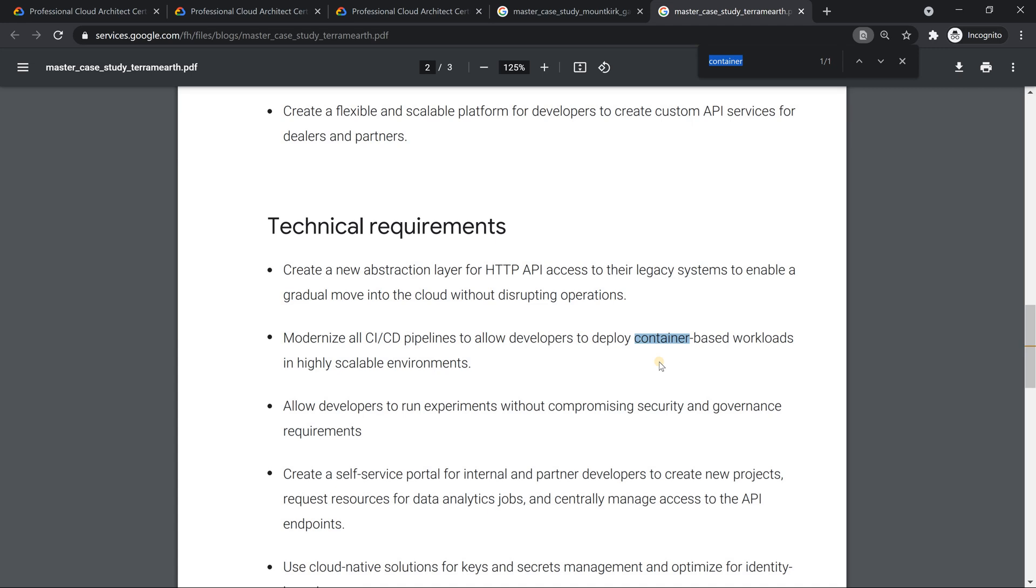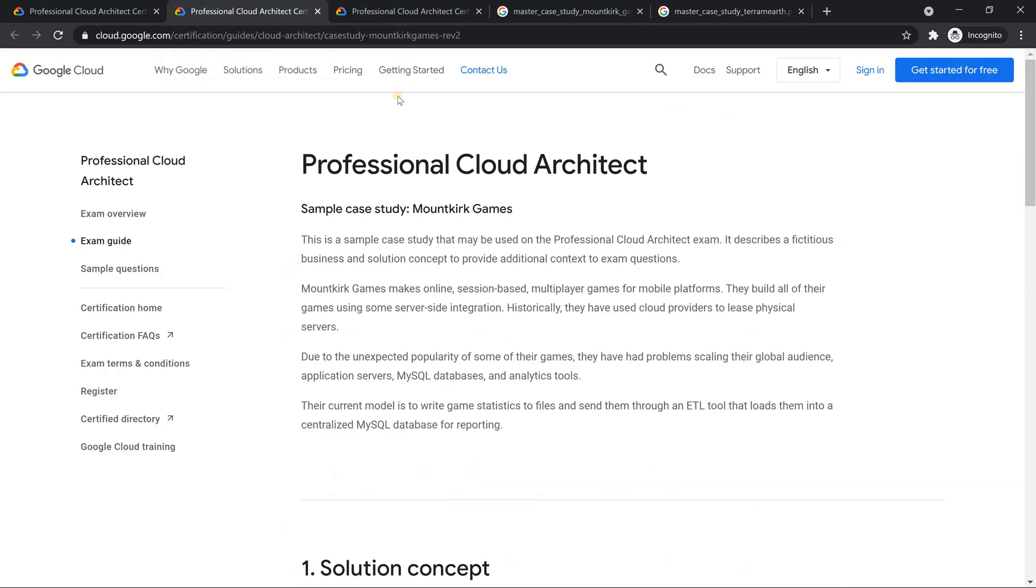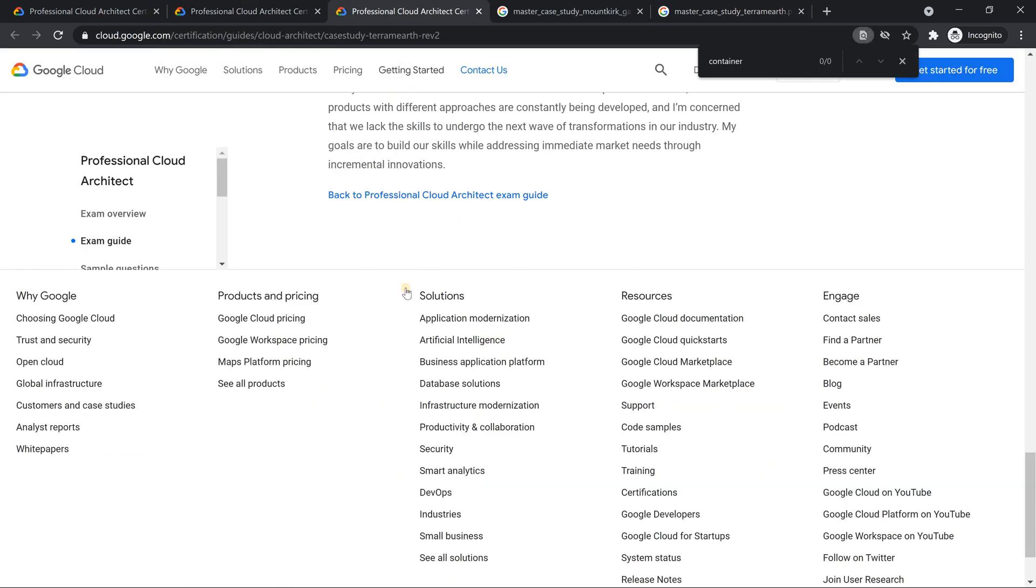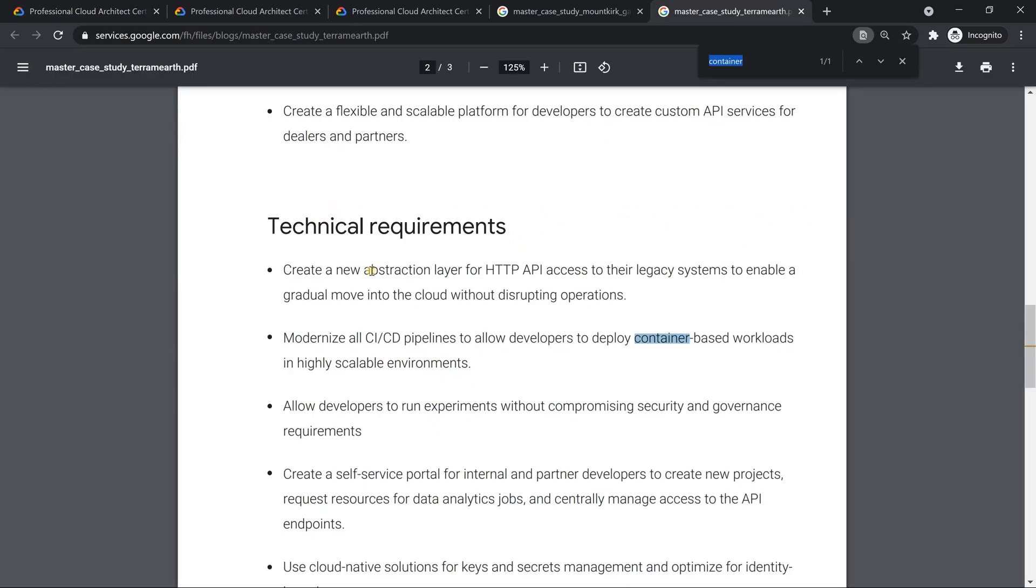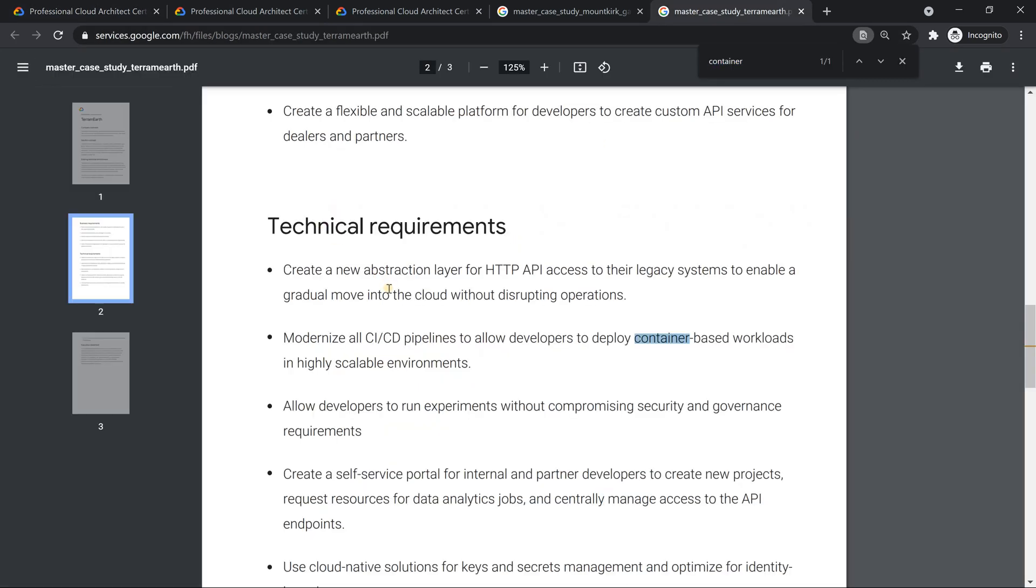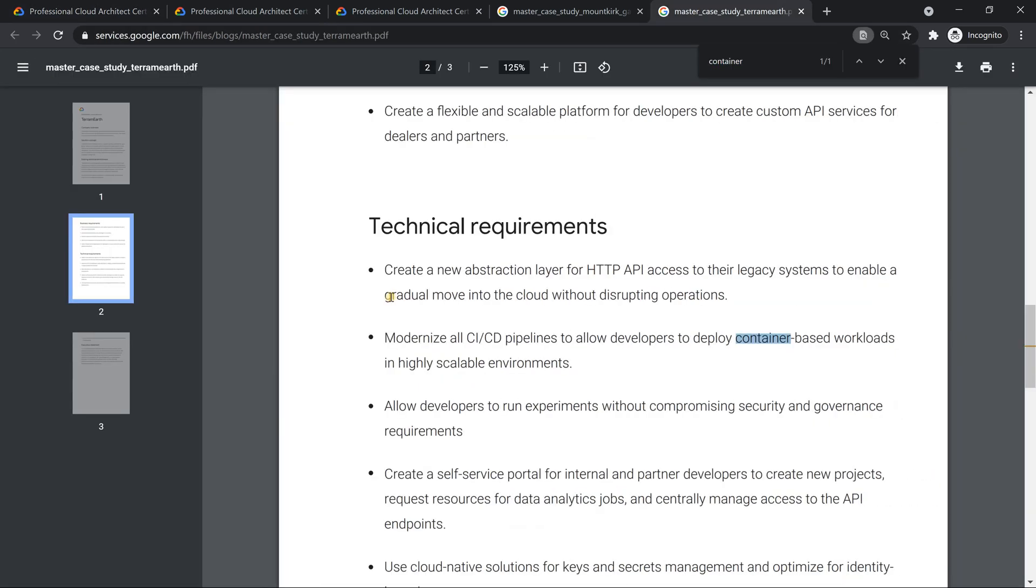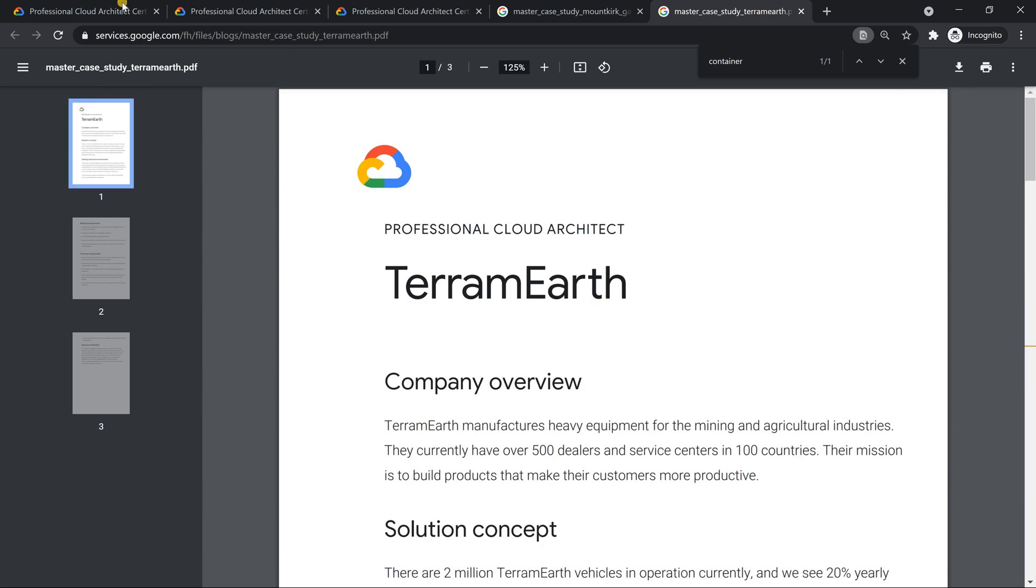Even the second case study, the TerramEarth case study is more towards containers. And they explicitly mention about CI/CD process, something like either use Jenkins or Cloud Build. There are a few videos which I have already posted. I can put that in the description if you wanted to know those things. Second case study, even though the name is same, the content is totally new. Don't just go by the name, folks. Need to spend some time to understand the concept and try to do a mapping.